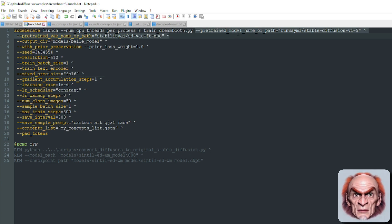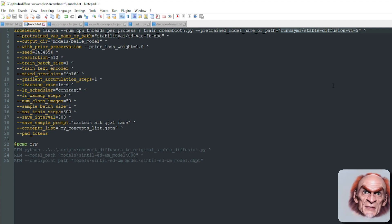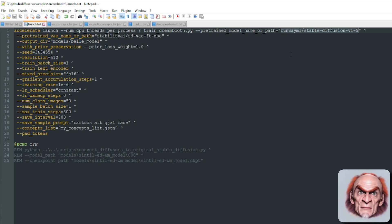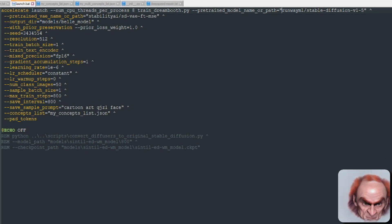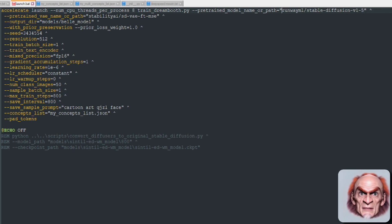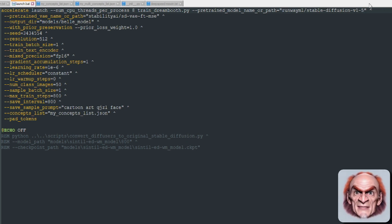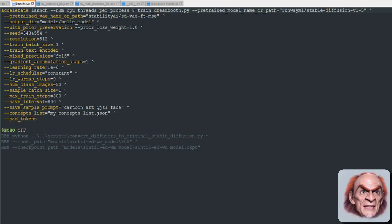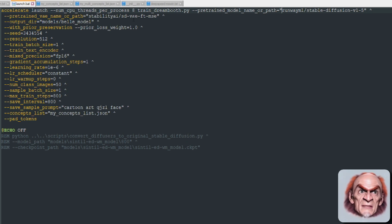The first option is the pretrained model — this is where it downloads Stable Diffusion version 1.5 from RunwayML. If you've got a model downloaded already, put your directory path to wherever your diffusers model is. It also uses the new Stability AI VAE — you can pass any other VAE there.